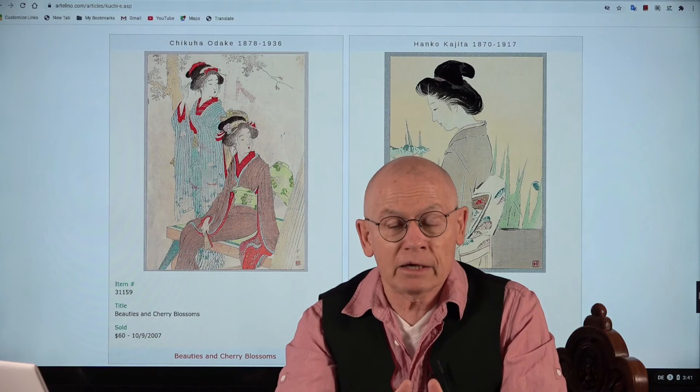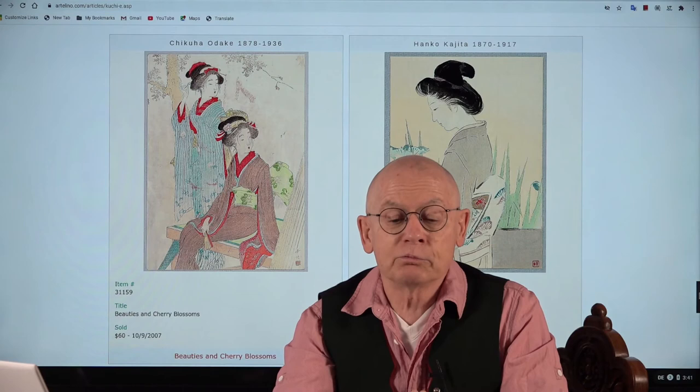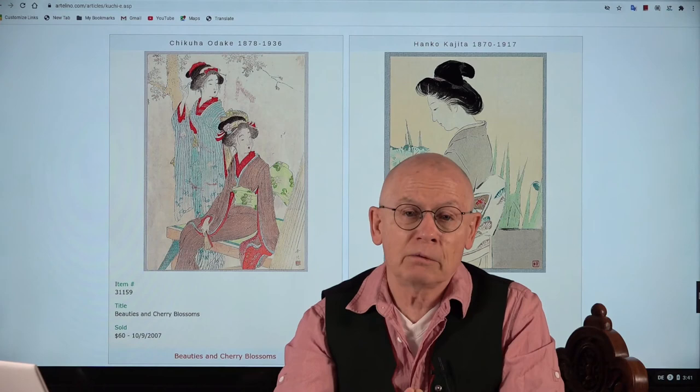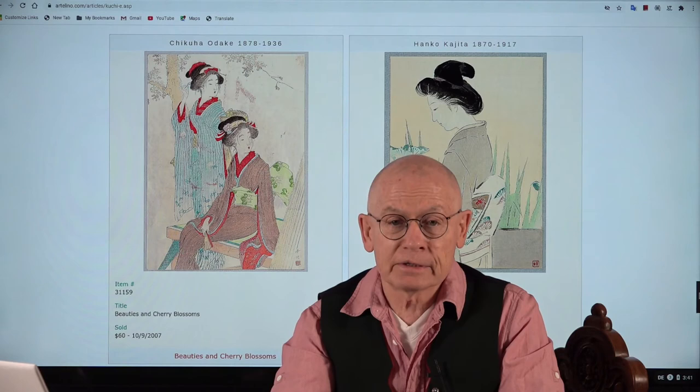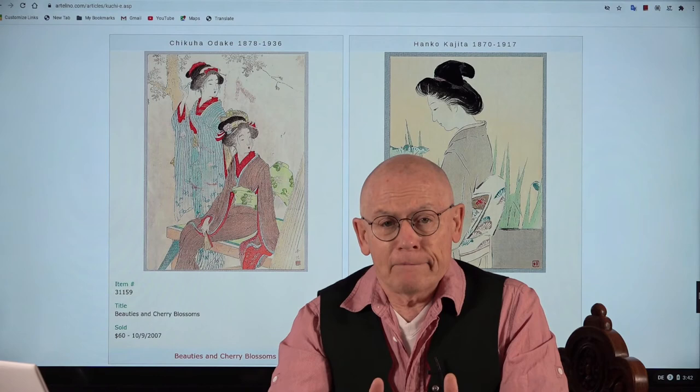The most important publisher or magazine for kuchie at that time was Bungei Kurabu. When you read catalogues of Japanese kuchie prints, you will frequently encounter this name: Bungei Kurabu.